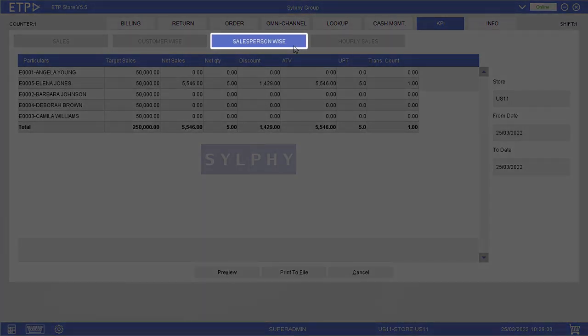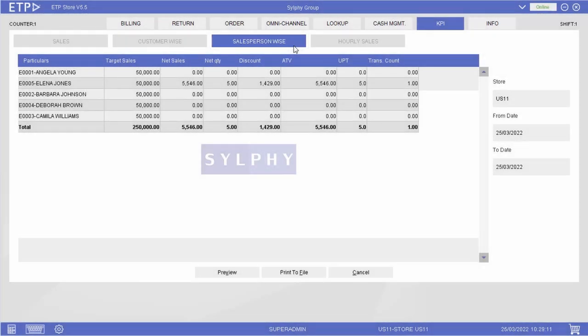In SalespersonWise, we can view the KPIs of every salesperson at the store. This can help the salespersons keep track of their KPIs and work towards achieving them.